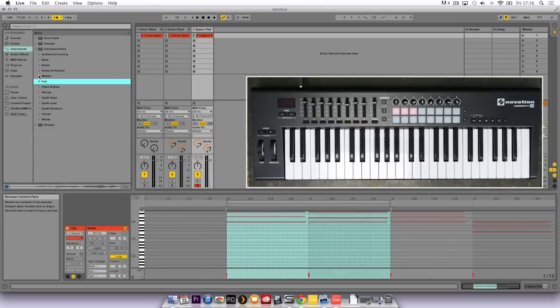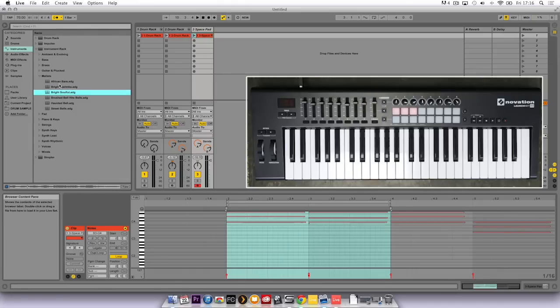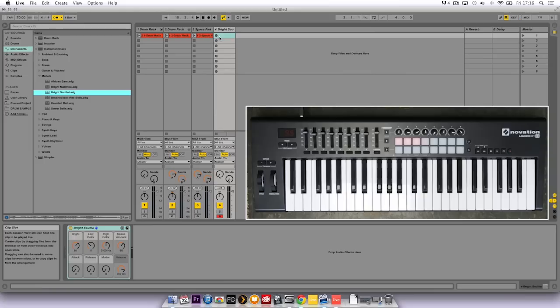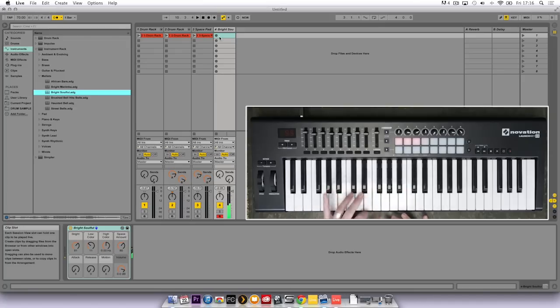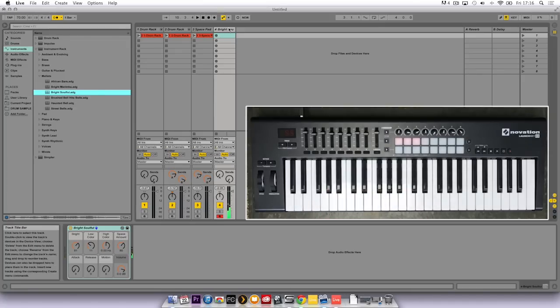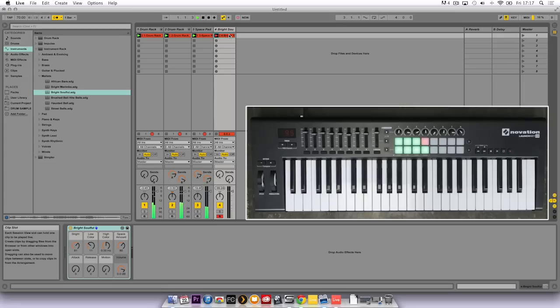Next up I'm going to load in more of an atmospheric mallet. So in the instrument rack again I'm going to find the noise I like and click and drag it onto another channel and write another part that will complement this beat. I record into an empty slot again and play along.